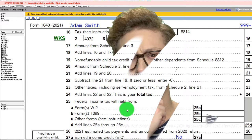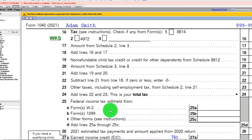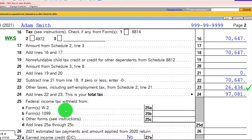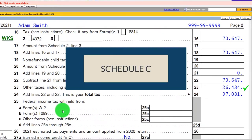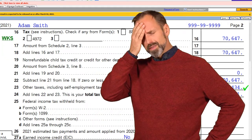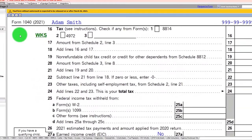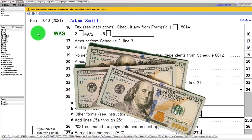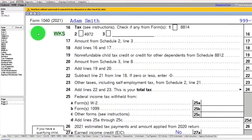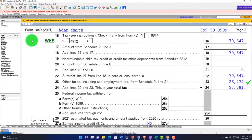Now let's consider another scenario: what if you have both W-2 wages and Schedule C income? That's a problem in part because of the progressive layers — there's a cap on Social Security and potentially that added Medicare amount — so it's not just a flat tax. That means if we have multiple items subject to the tax, it gets more complex.